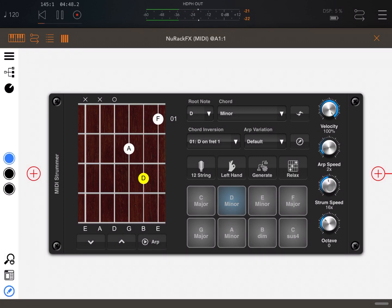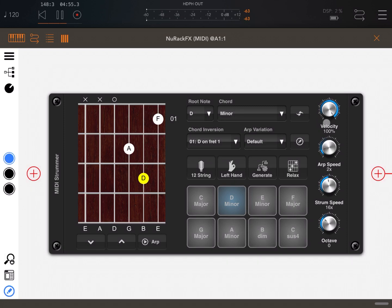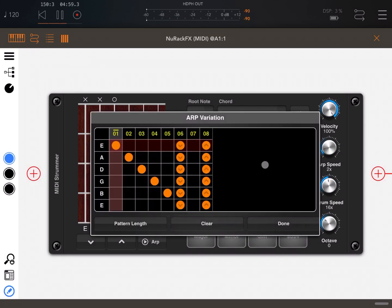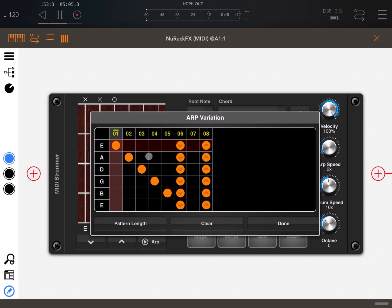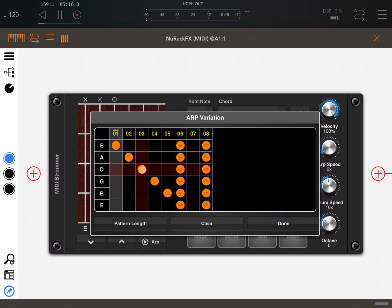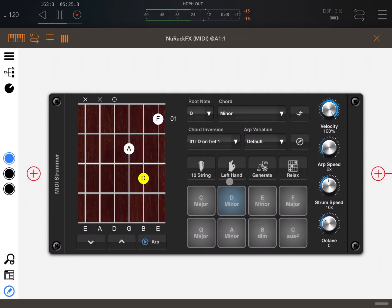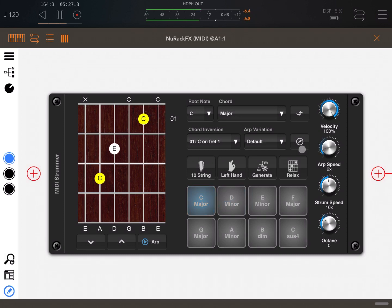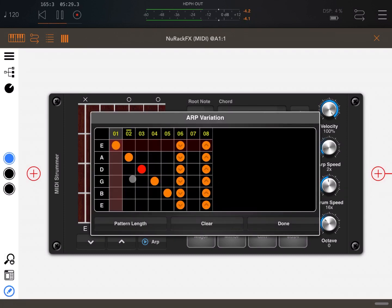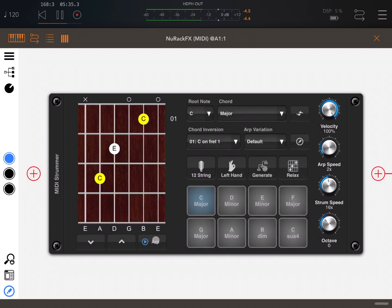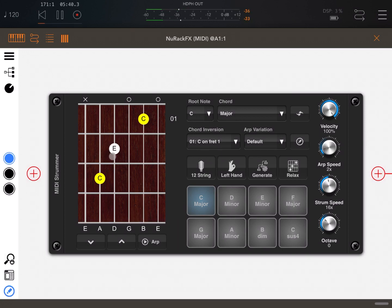Remember you can change the strum speed here with this dial. You can change the up speed with this dial, the overall velocity, and also the octave. Let me show you also the effect of accentuating a string being plucked. For example, let's say that I want to accentuate the D string, so we click and move up. You should hear that when it plucks the D string, the accent is higher.